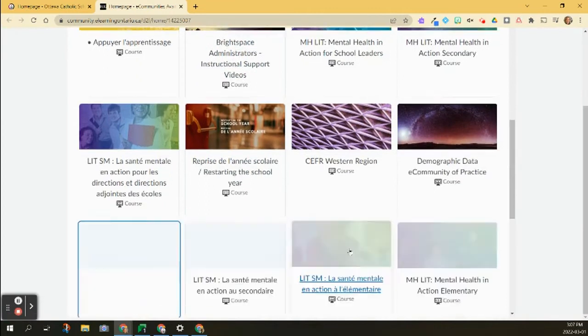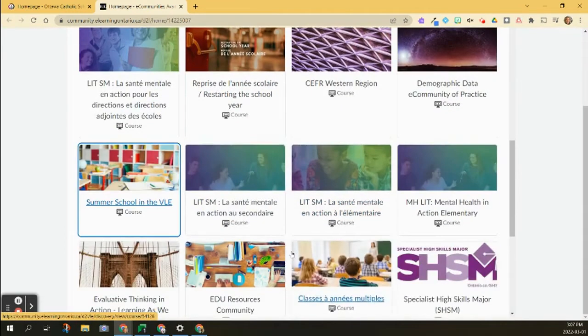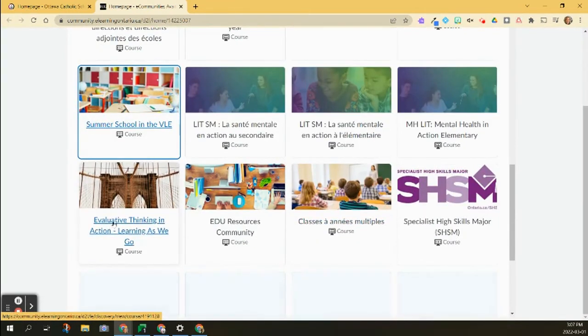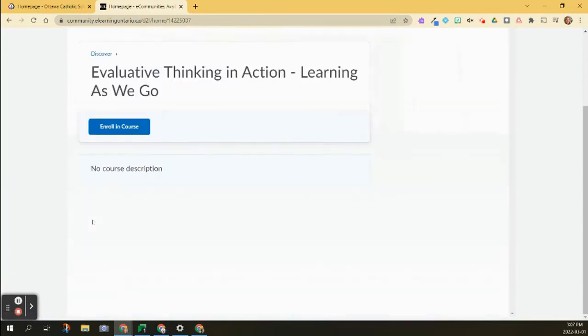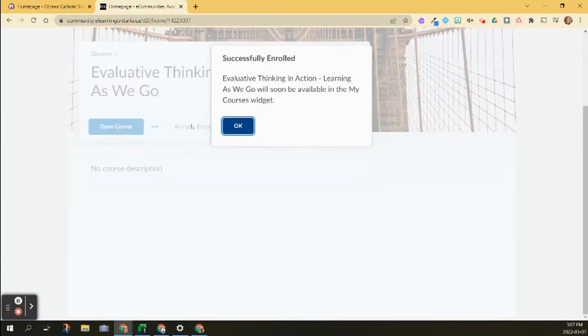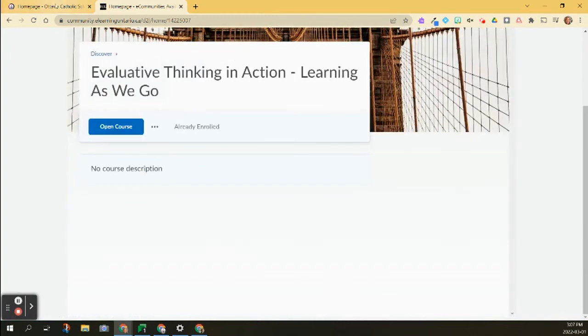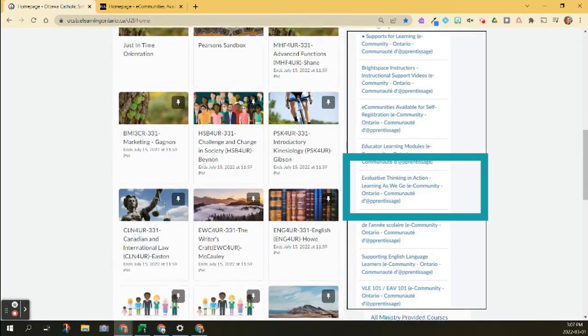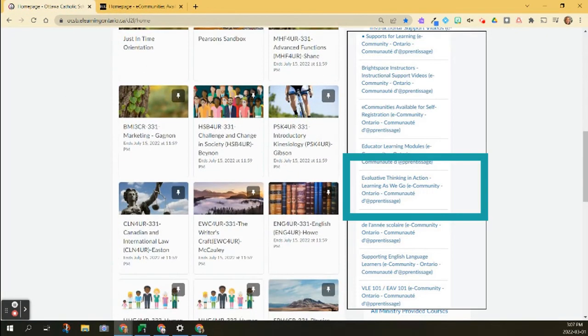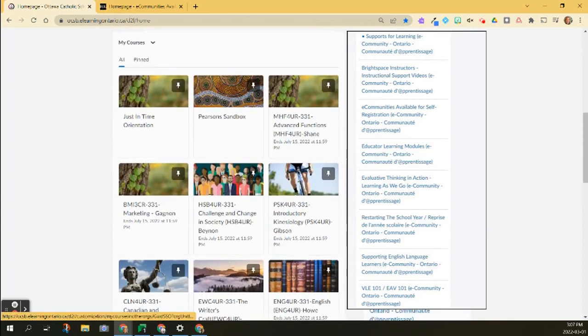So I can log on and I can save for this. I'm going to enroll my course, and now it's going to be available in this widget here. So it's going to start up here and show up there.